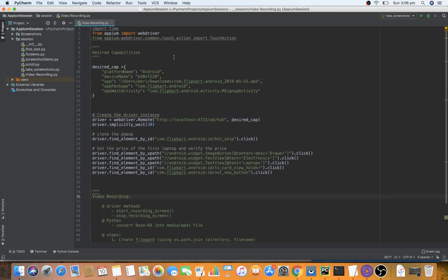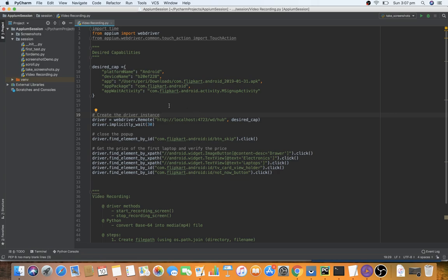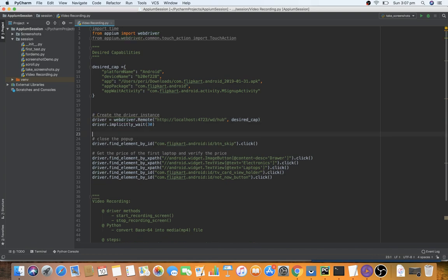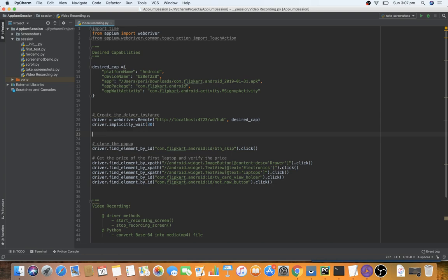I'm using the same code from previous videos, which launches the Flipkart application and performs a basic flow. We want to capture it from the beginning until the last step. This is where we create the driver instance and this is where the actual flow starts, so let's start the video recording from here.